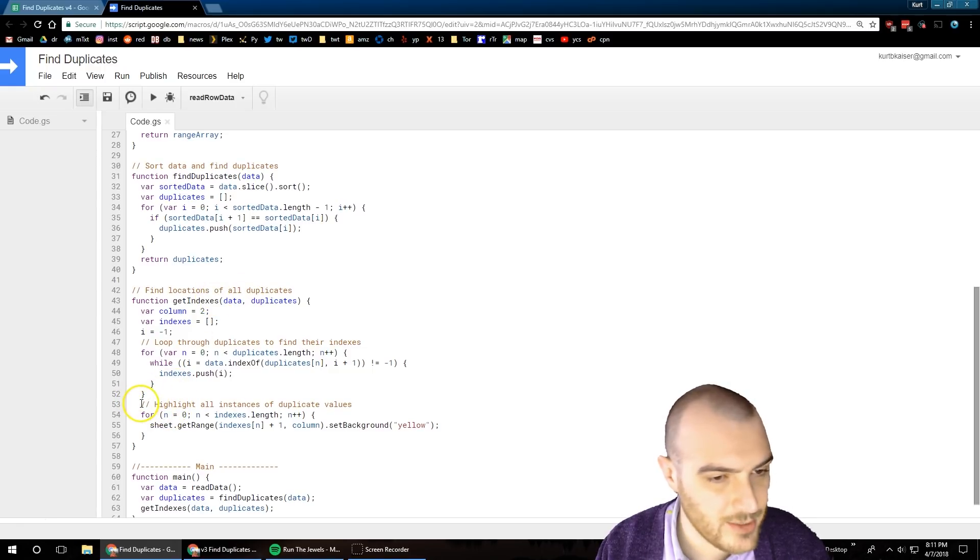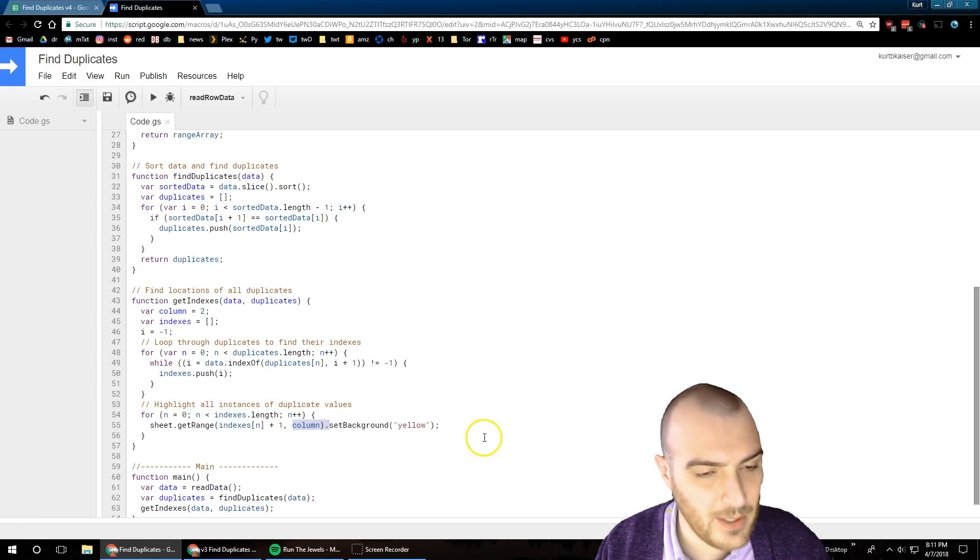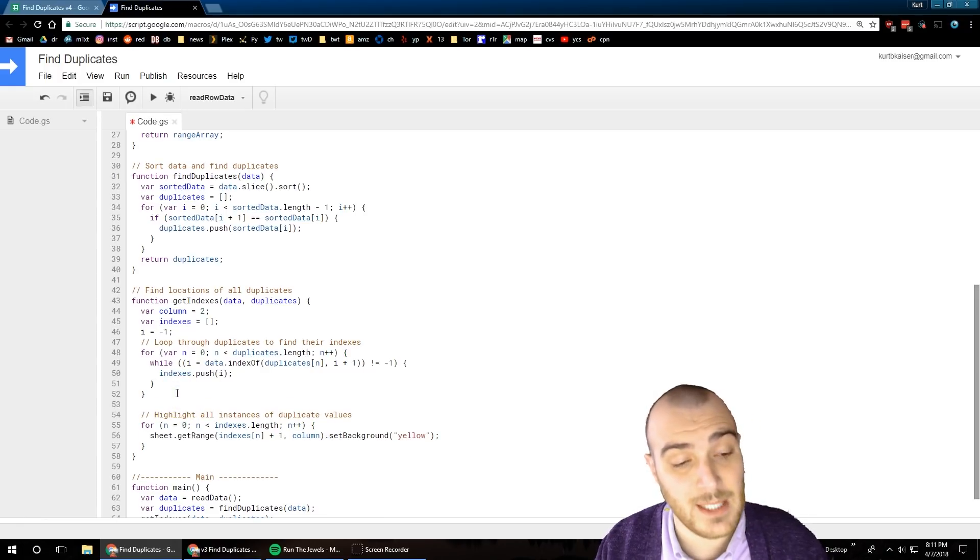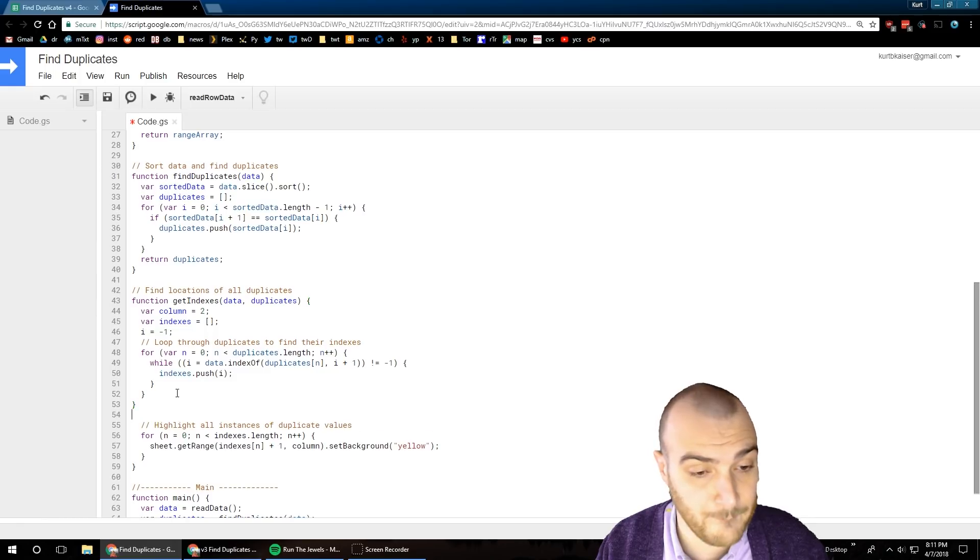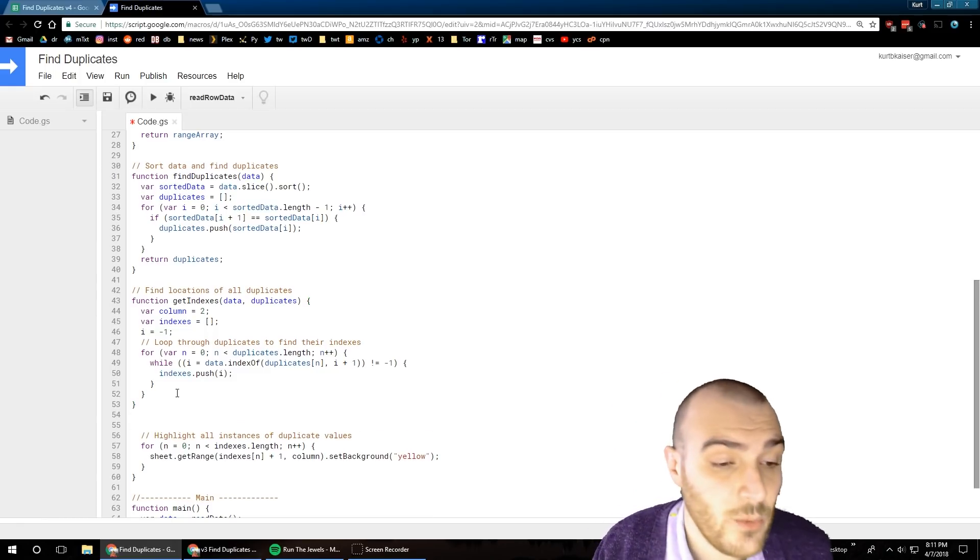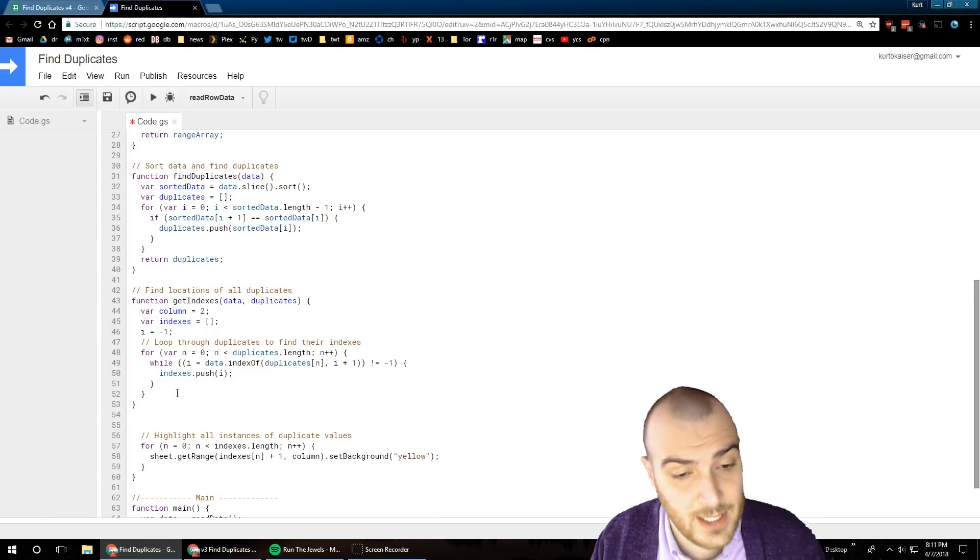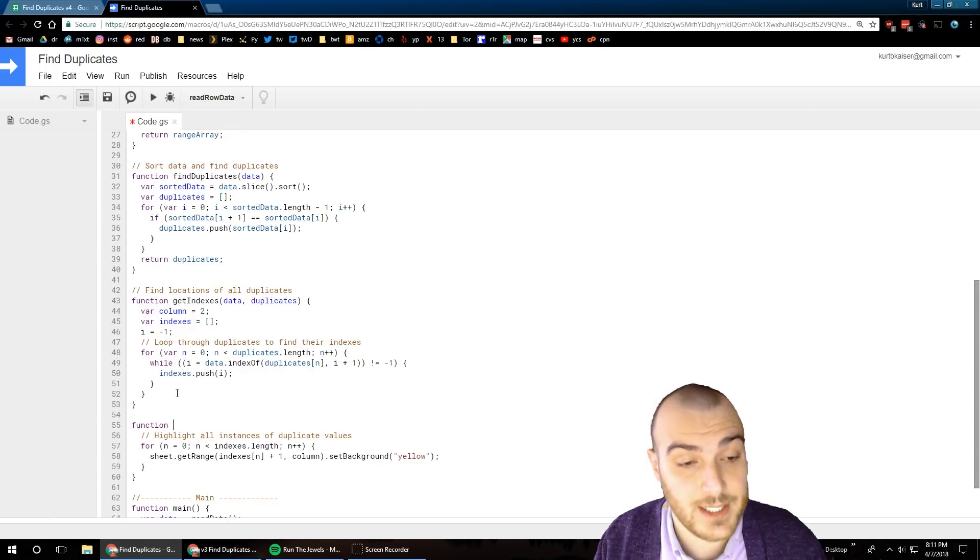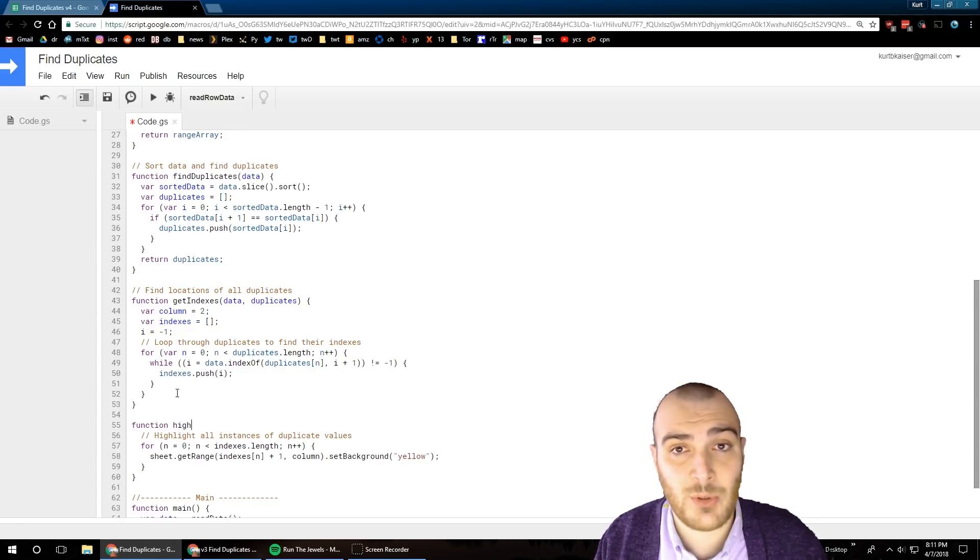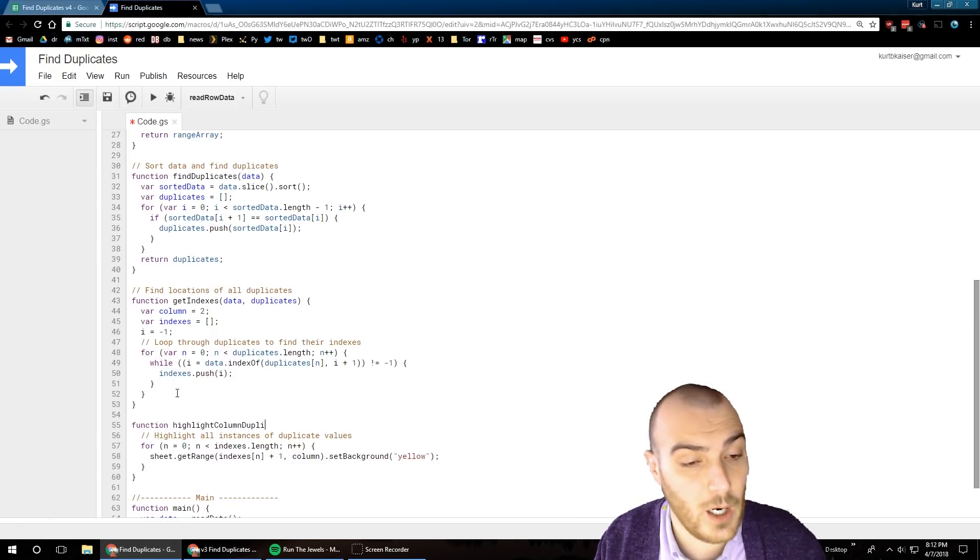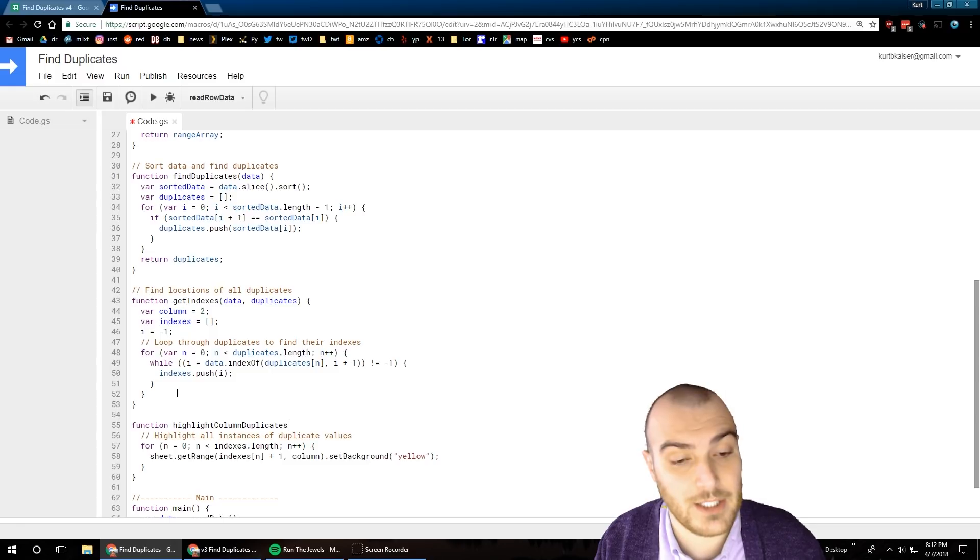I already had set up the find duplicates aspect of this where I sort through it and in this part I'm getting the indexes. Now this is going to be slightly different to get. After I get the indexes, what I do is I go through and highlight it in the actual sheet.